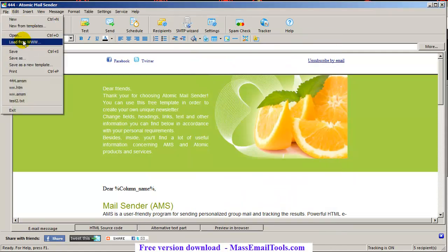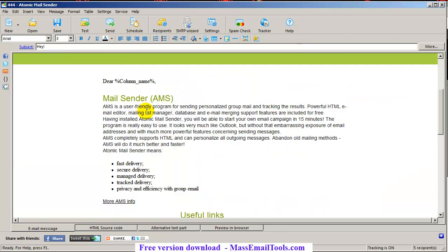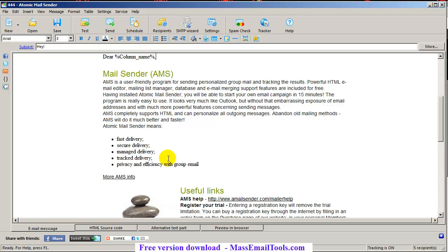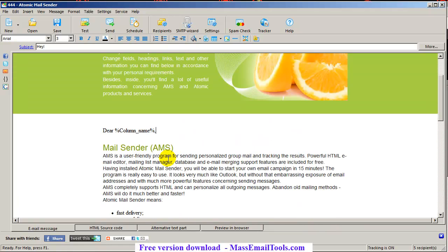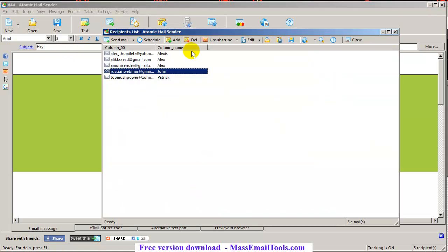I'll reopen the saved message. Everything seems to be good — our unsubscribe link is there, subject is there. Now we have our email list back. Before we send to the same people, make sure that you don't have any people who want to unsubscribe. Don't bother people who don't want to receive your email.